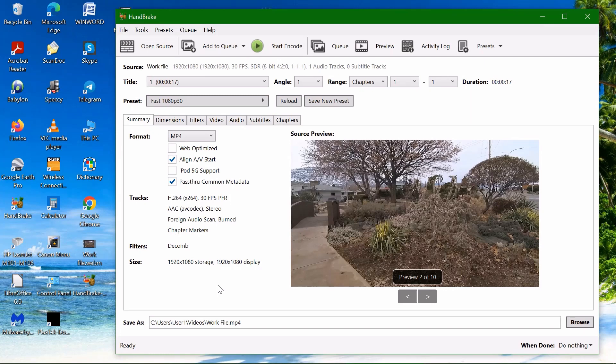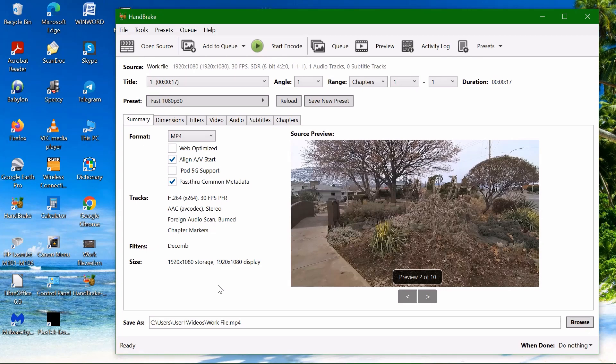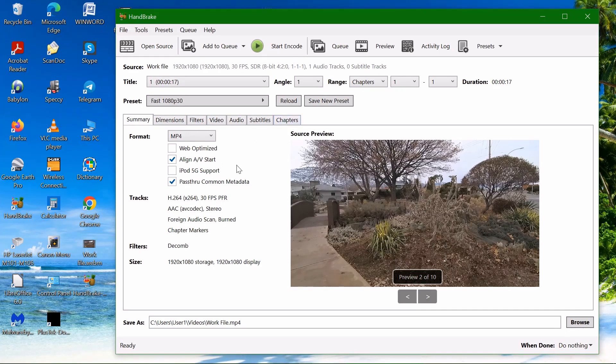Handbrake actually is preloaded with the most popular settings that will satisfy most computer users. But if you're an experienced user, you can change the settings to fit your needs. You can change the dimensions, filters, video, audio, subtitles and chapters and so on.